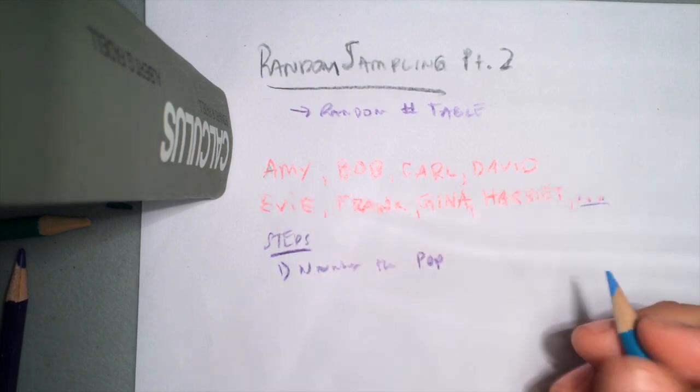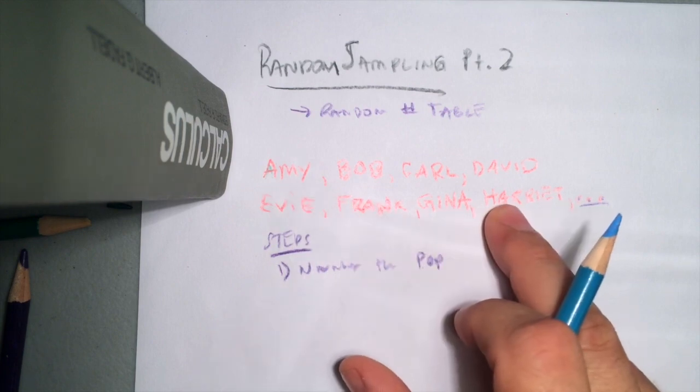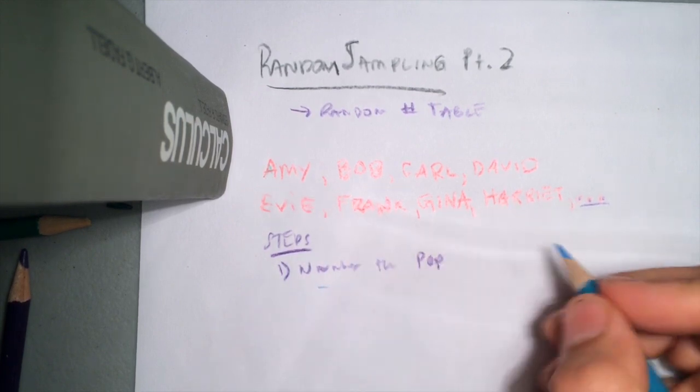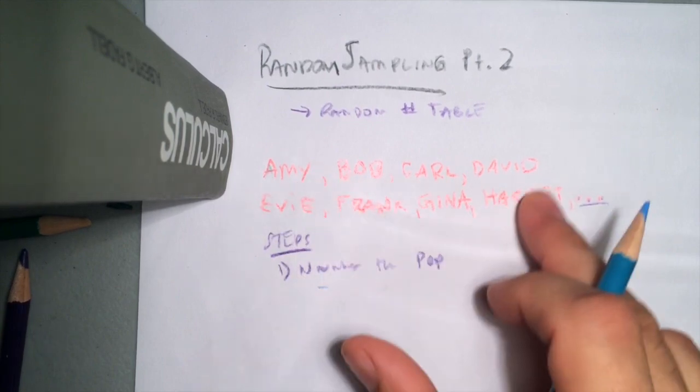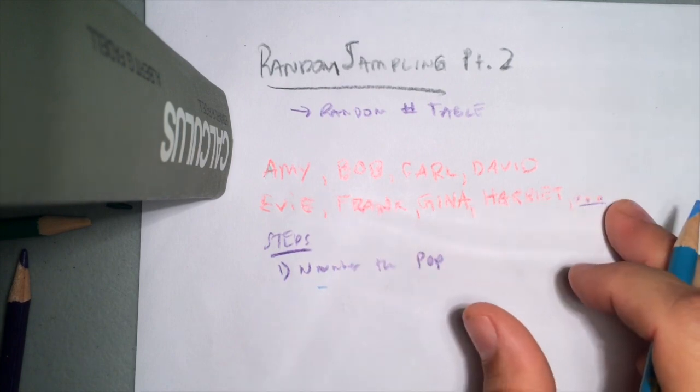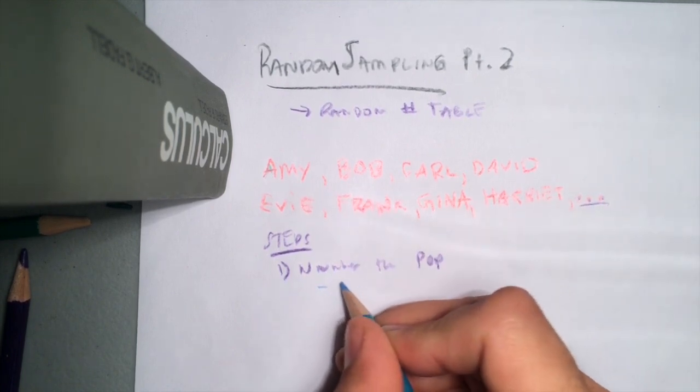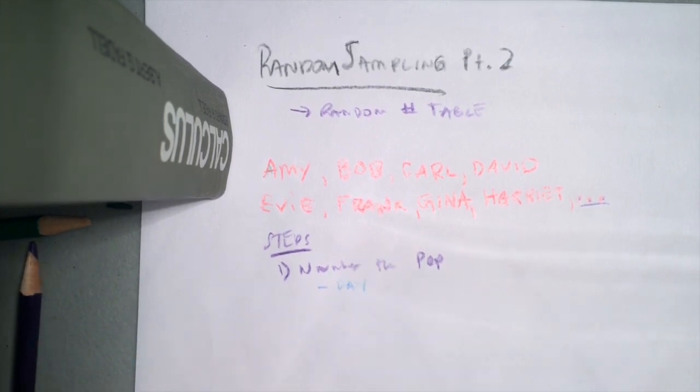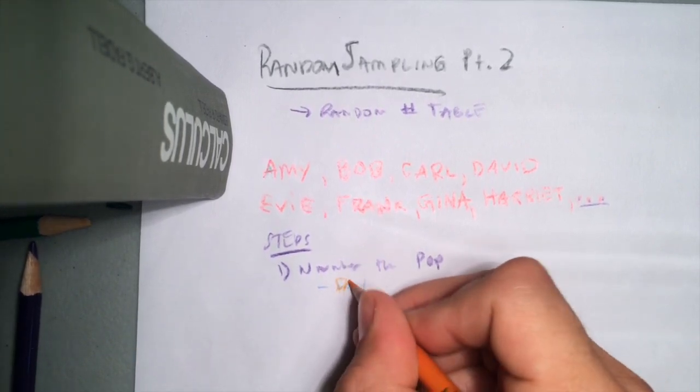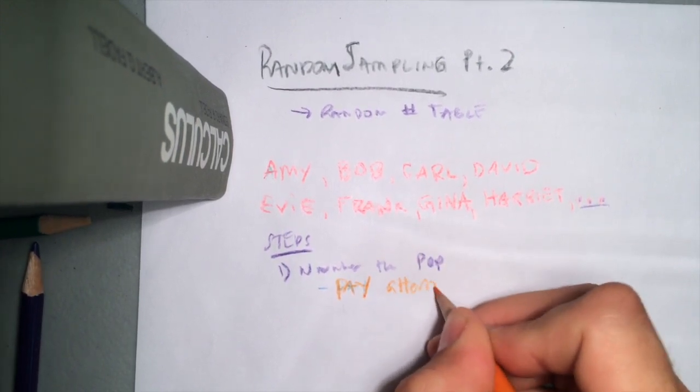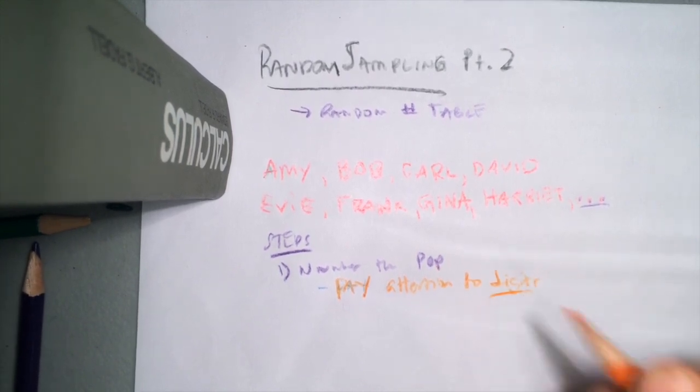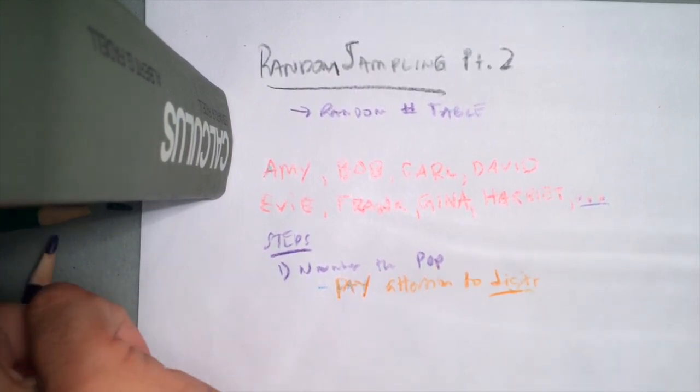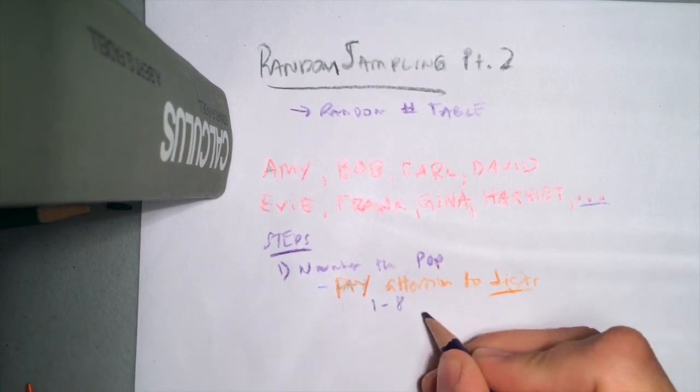For instance, if I was only going to have one through eight, right, then it would be sufficient to just use one digit to pick my random numbers. But if I'm going to use 26, 26 has two digits, right? So for instance, pay attention to the digits—to how many digits we're going to deal with.